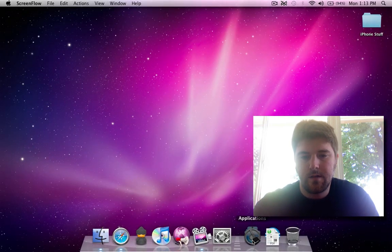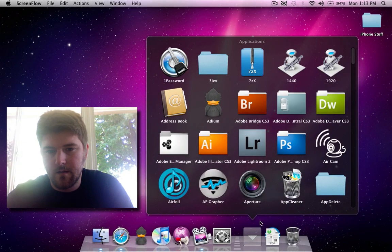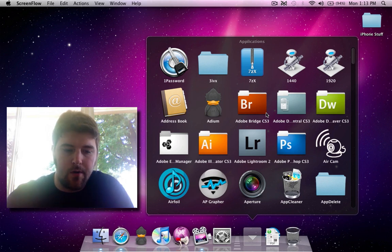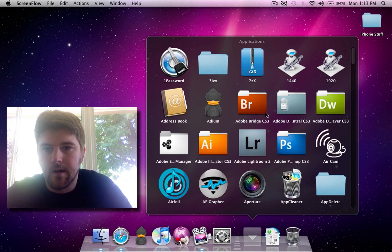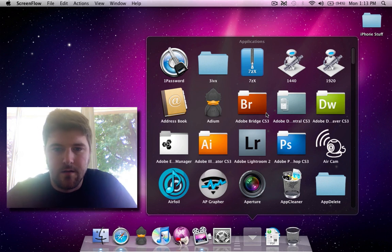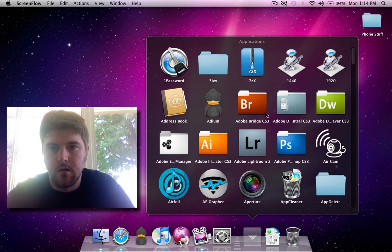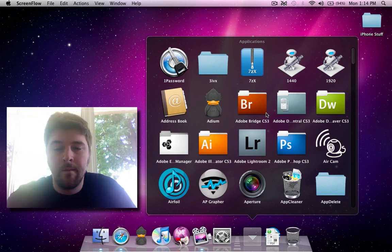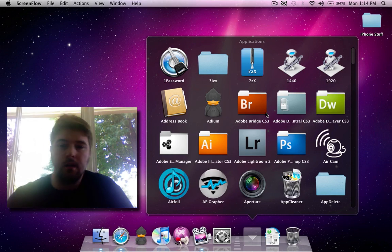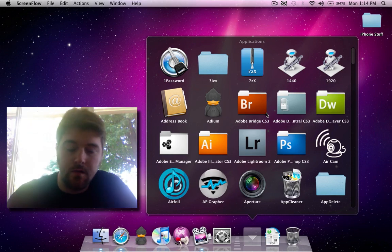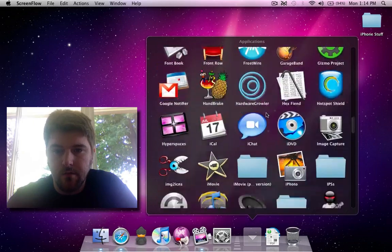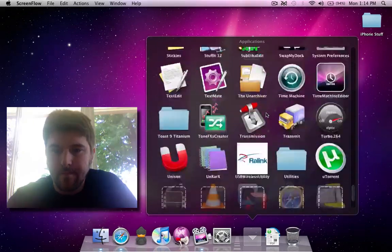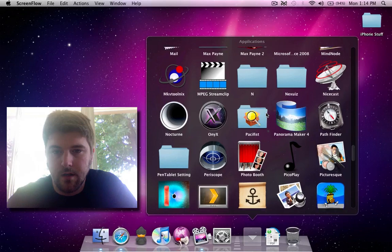So let's go into Stacks. Here is my stack for my Applications folder. I have Snow Leopard and Leopard running on this machine in a dual-boot way — Snow Leopard has a small 20-gig partition, and Leopard has the rest of my 320-gig drive. This is basically a symbolic link to my Applications folder, and you can scroll through — it's really nice, it scrolls pretty well.